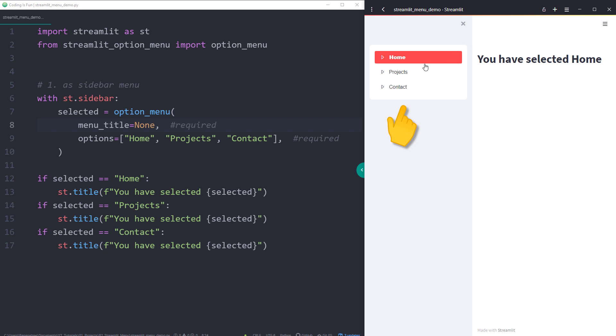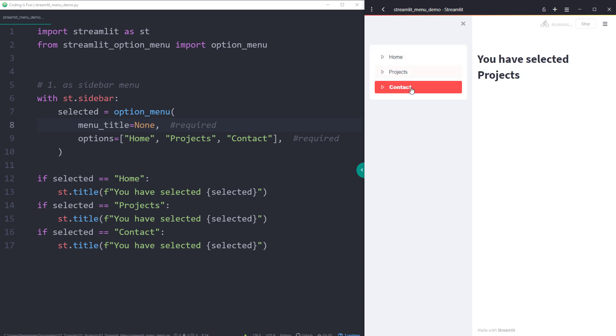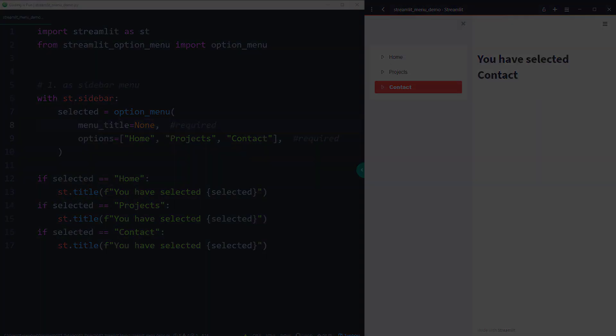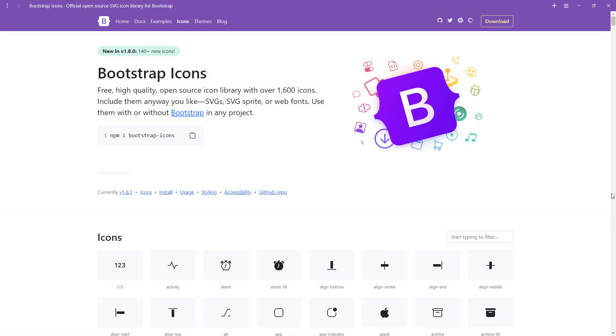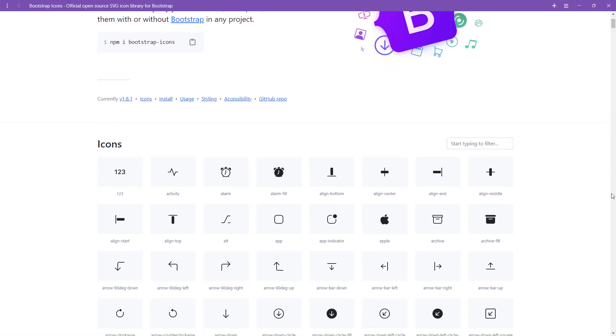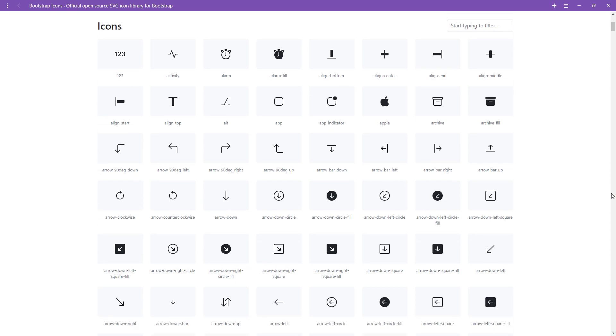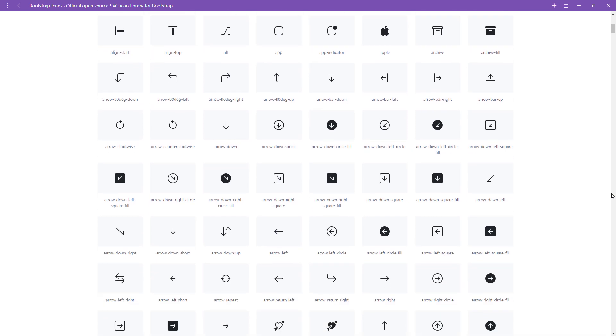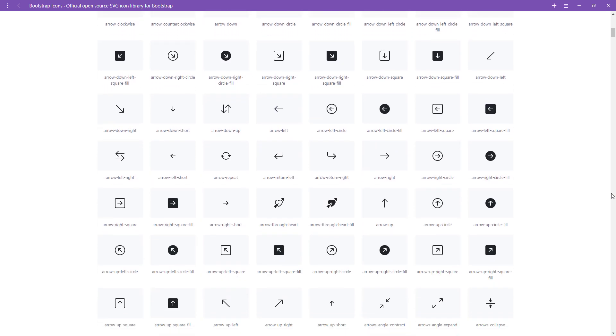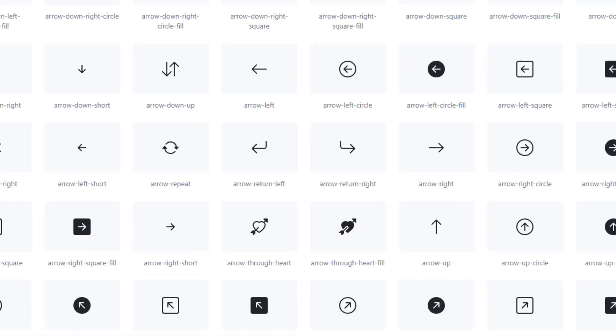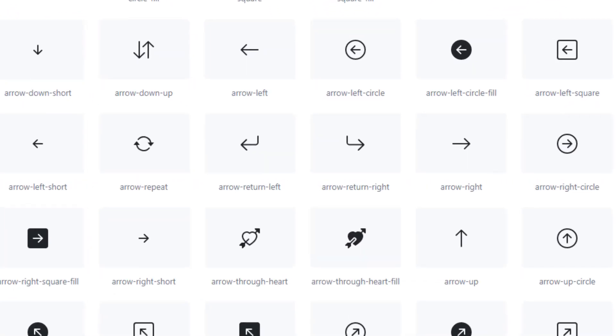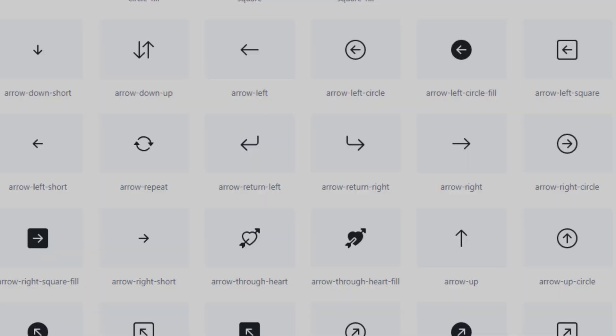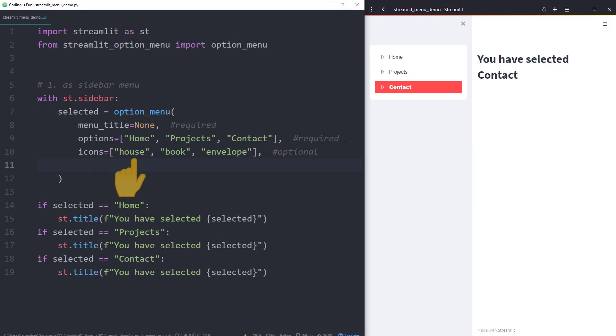Now let us take a look at the optional arguments. For each item in your options list, you could specify an icon. You can find all available icons on the bootstraps website. I will also include the link to the website in the description box below. All you need is the icon name. In my case, I am going to use the house, book and envelope icon.